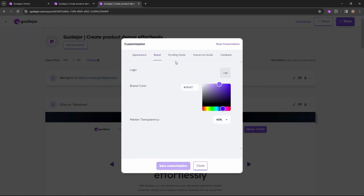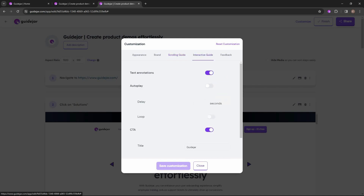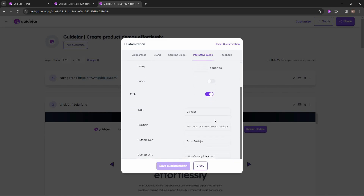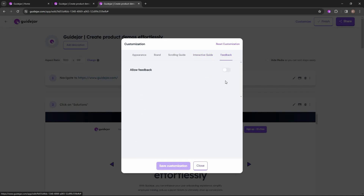On top there are some additional options: you can customize the appearance, add your own branding, and adjust the scrolling guide settings — such as enabling the navigation bar, selecting the initial zoom, and setting the zoom delay. You can also change the settings for interactive guides, including adding a CTA with title, subtitle, button text, and button URL.